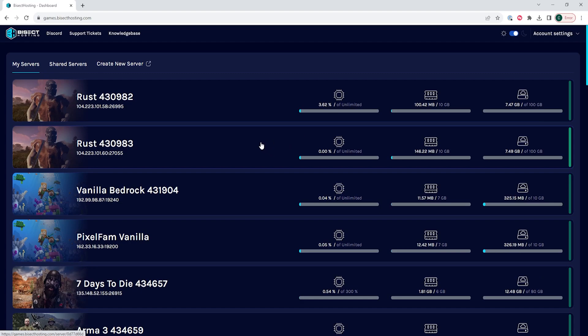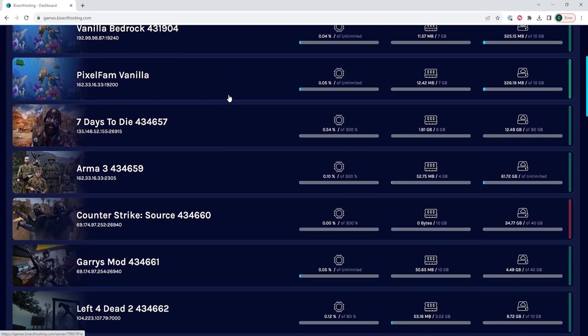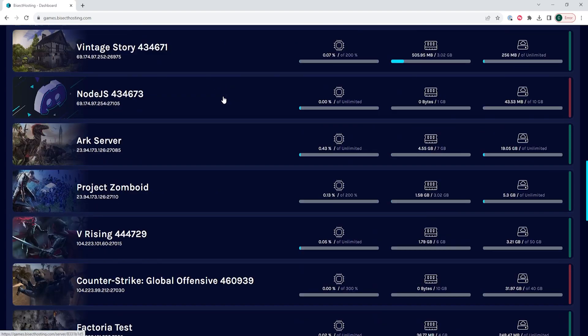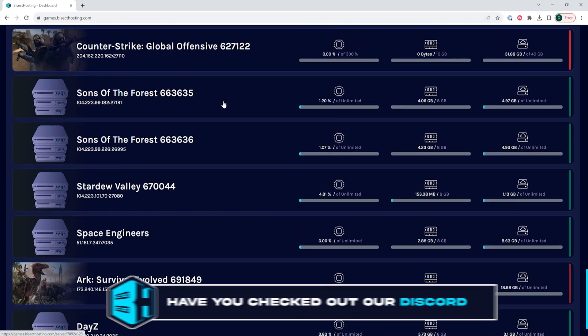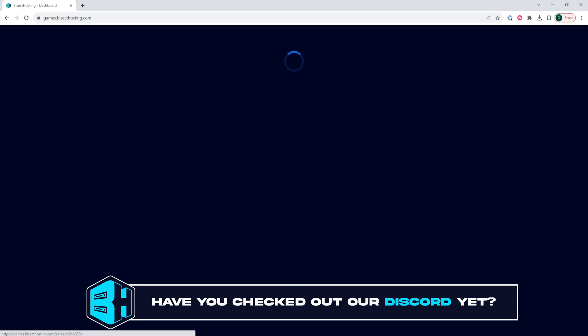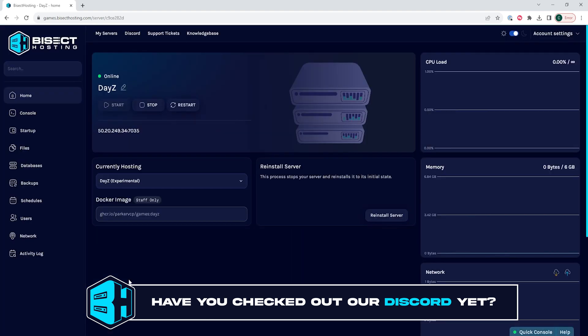First, we're going to log into our Bisect Hosting Games panel and choose our DayZ server. Next, we're going to choose the stop button to stop the server.